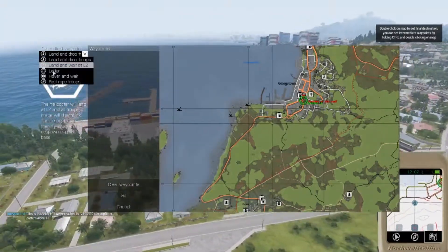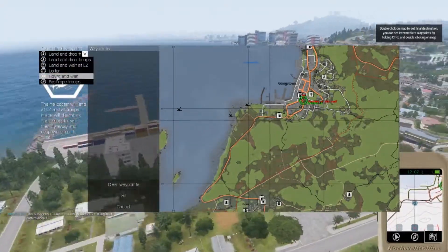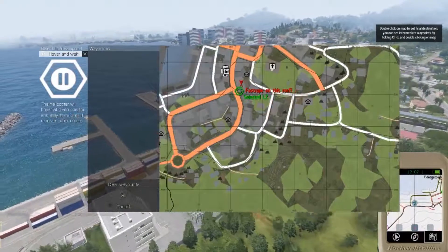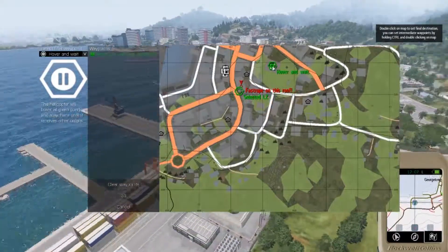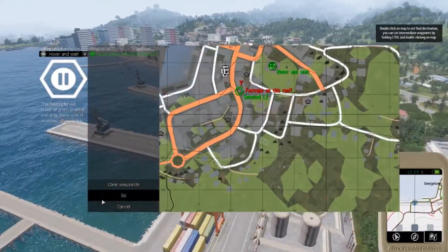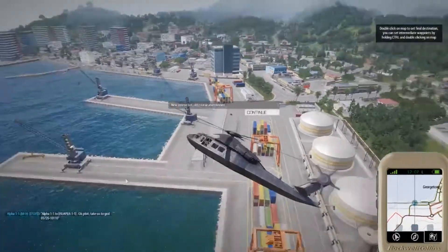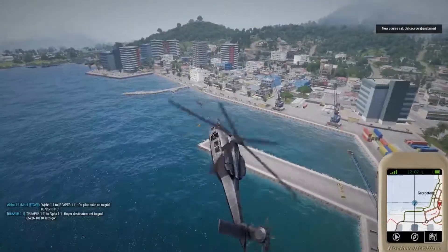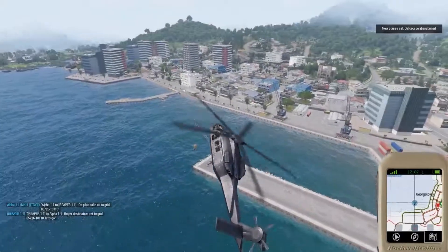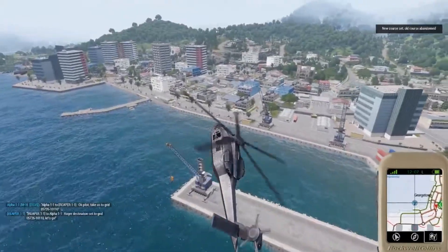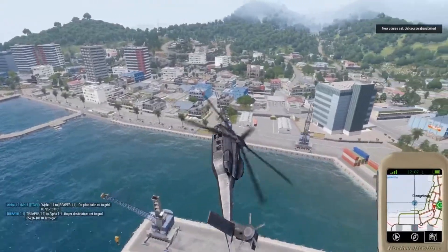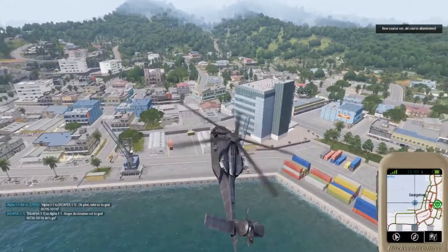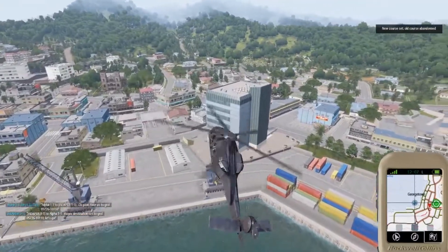You can also set a hover waypoint. I'll set it above the church. If you do that, the helicopter will just hover over the position until you give it different orders.